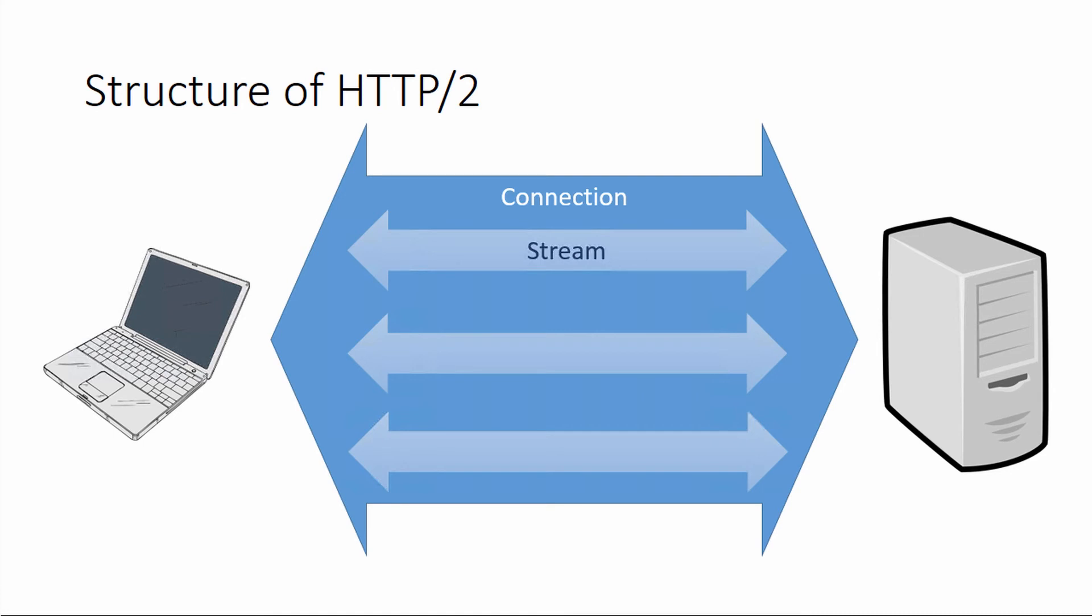Within that connection, the multiplexing is handled by what are called streams. These streams are the individual request-response cycles. Whenever the client or the server needs to send information to each other, they'll create a stream, use that stream to send the information, and then that stream will be closed. Each one of those streams represents one conversation they're having. With multiplexing, more than one conversation can be had at one time.